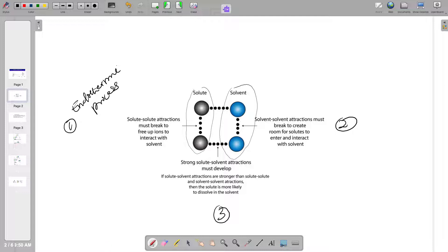Similarly, step two: our water molecules must also break the attractive forces within them so that they can create space. This attractive force is called hydrogen bonding. The hydrogen bonds must be broken, so energy must also be put in to break these hydrogen bonds. This process is also an endothermic process.